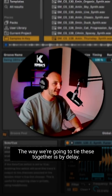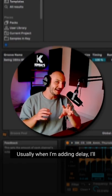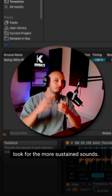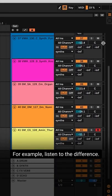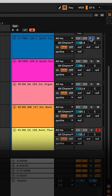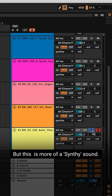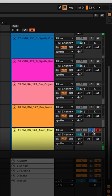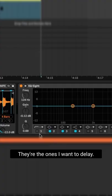The way we're going to tie these together is by delay. Usually when I'm adding delay, I'll look for the more sustained sounds. For example, listen to the difference — this is just like a little hit, but this one's more of a synthy sound, so those are the ones I want to delay.